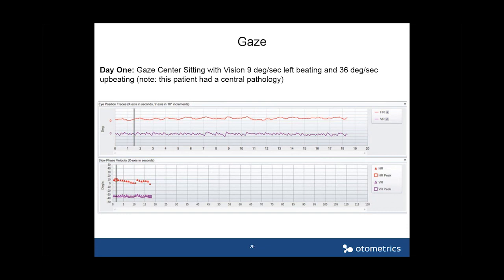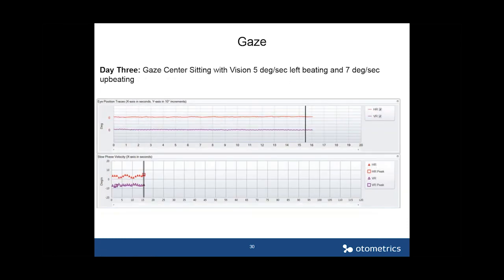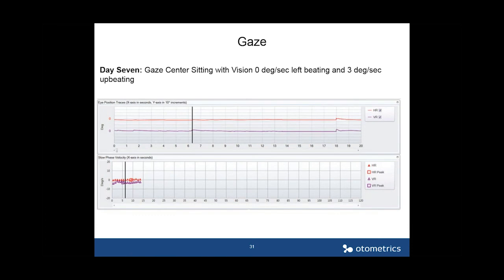This is an example from a colleague in the US of a patient with Wallenberg syndrome who came into the emergency room. On day one, sitting with vision, there were nine degrees of left-beating nystagmus and 36 degrees of up-beating nystagmus — a central pathology. By day three, gaze center sitting with vision showed five degrees left-beating and seven degrees up-beating. By day seven, there was no nystagmus in the horizontal trace and only three degrees of up-beating in the vertical trace, demonstrating improving symptoms over seven days.